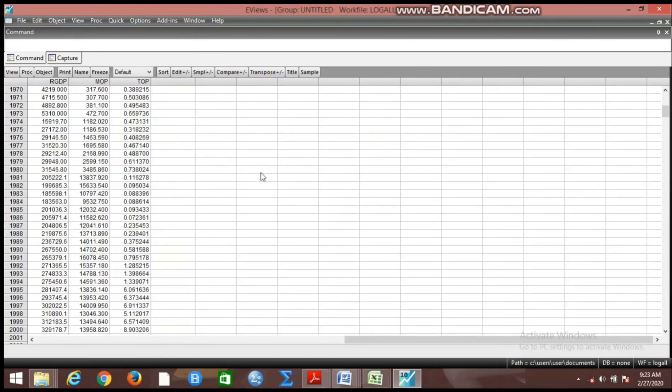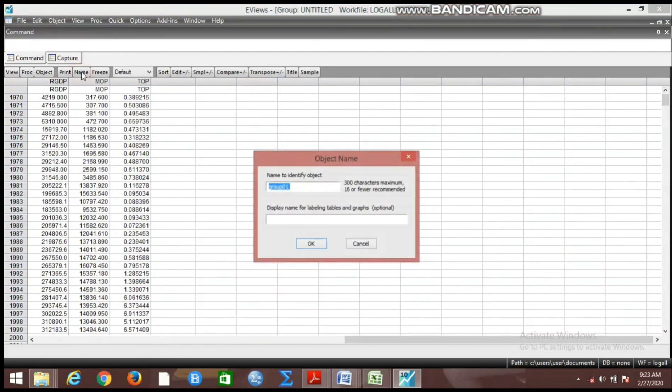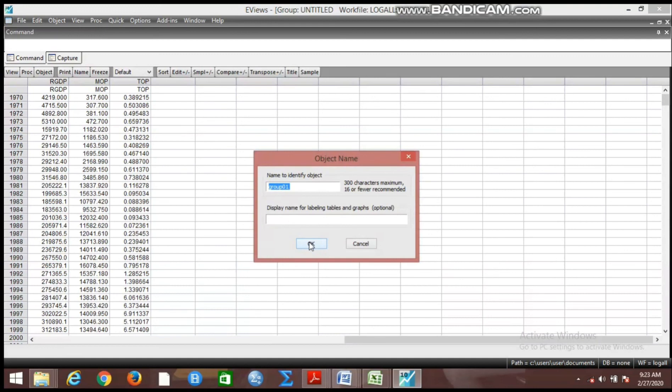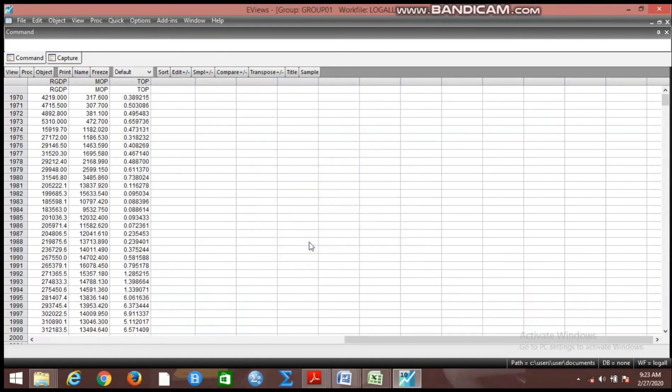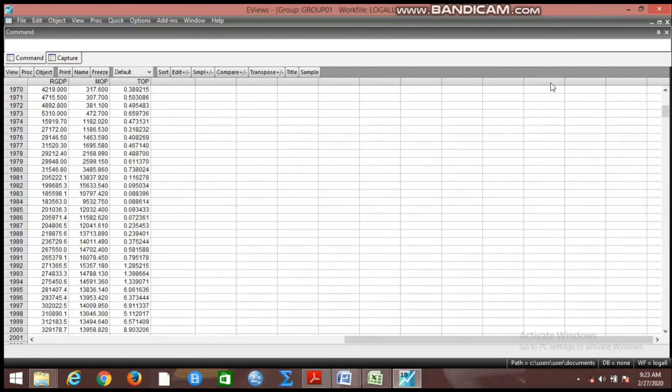If you open them as a group you name the group. Now by default, EViews will name this group 'Group One' and we want to go with what EViews has given us. If you like you can close the group. I have closed this group and this group is Group One, a group containing the unlogged variables.